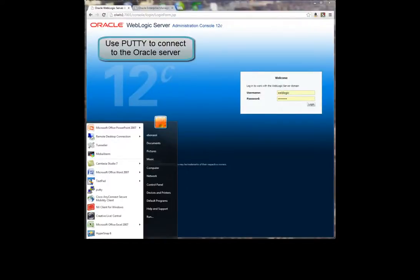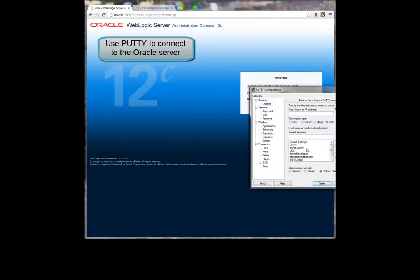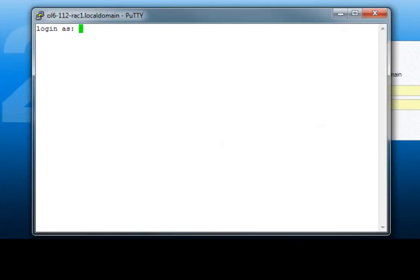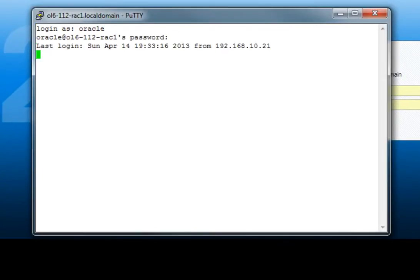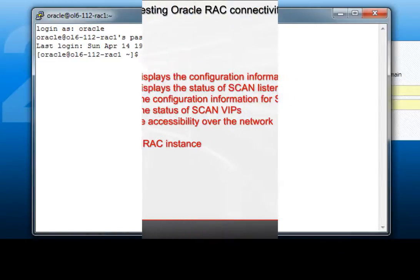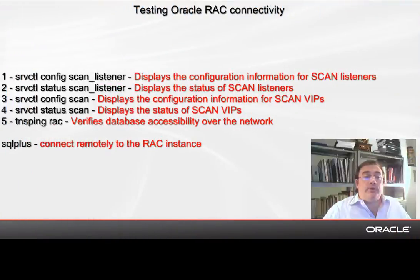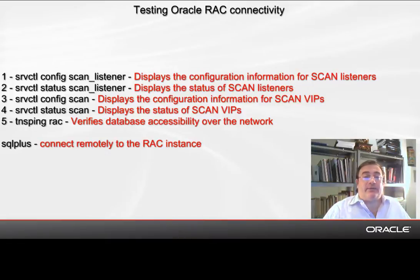We use PADI to connect to one of the servers hosting the RAC instance. We will be using five commands to perform all the necessary checks to make sure that WebLogic GridLink can access the RAC instance.